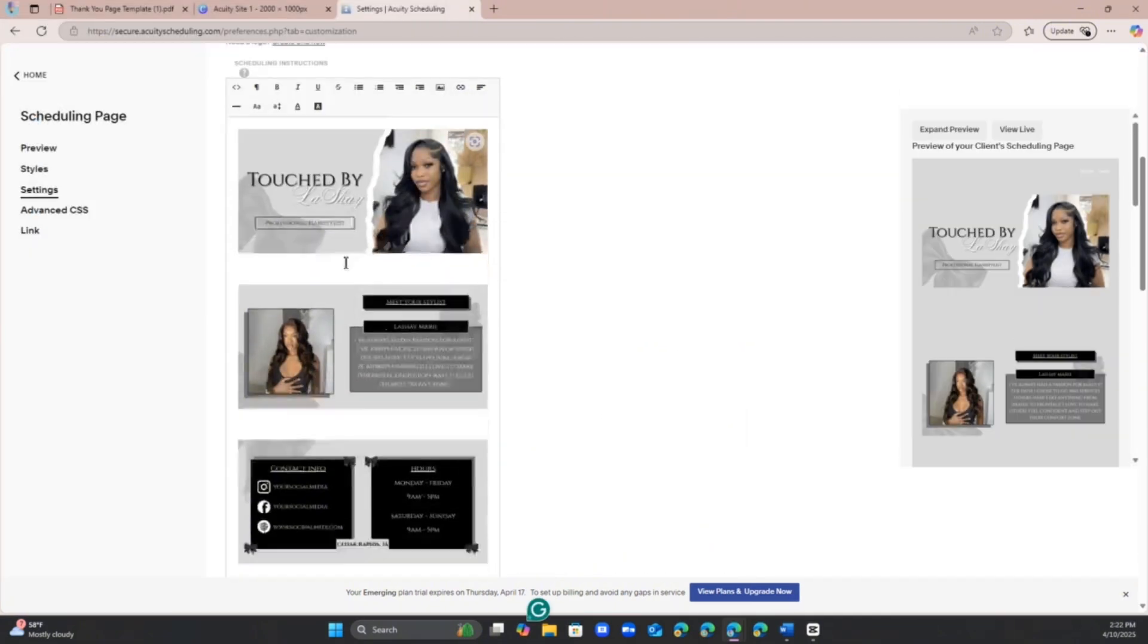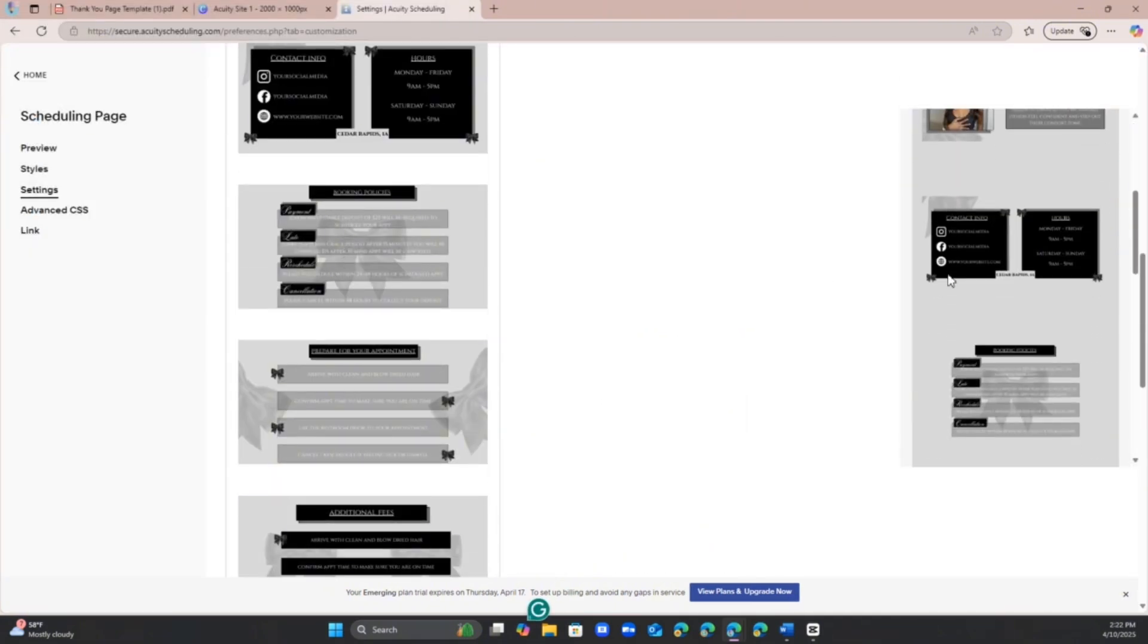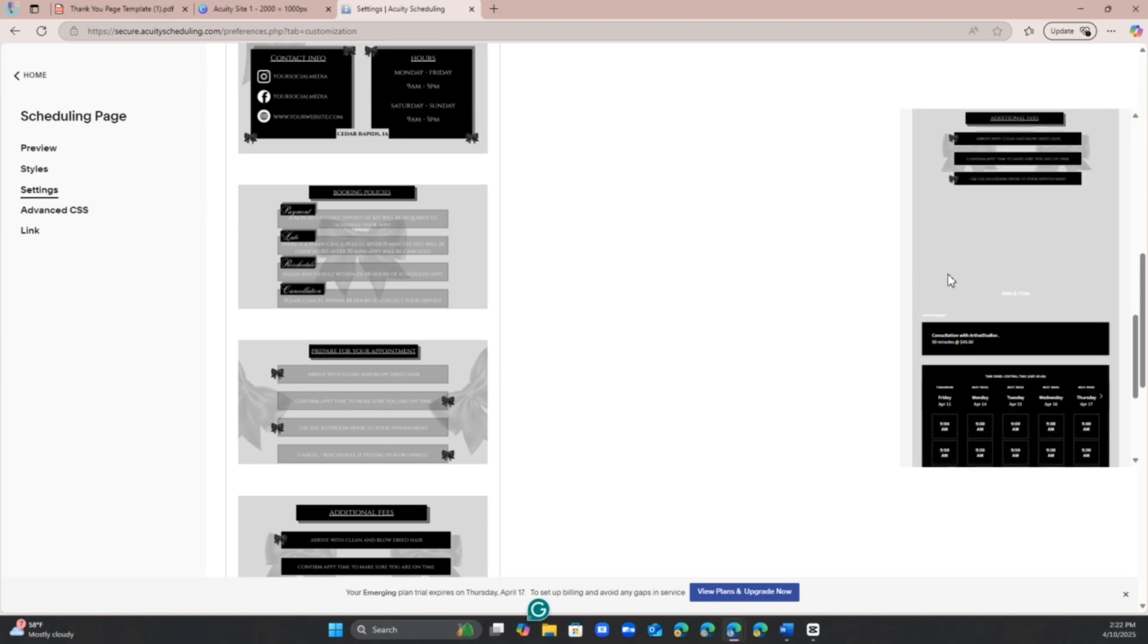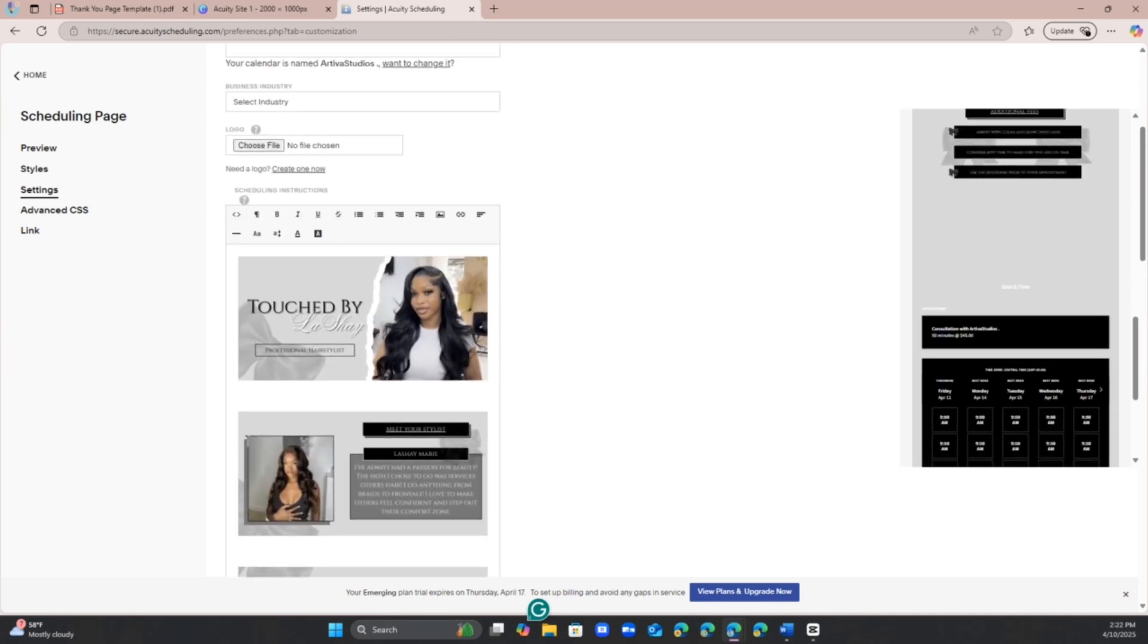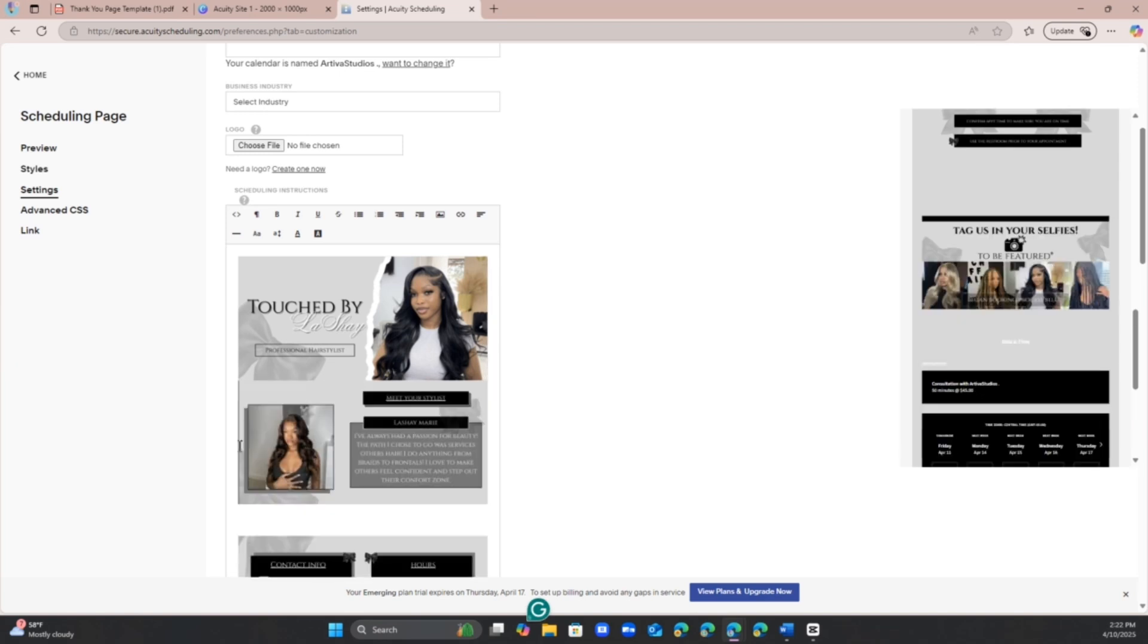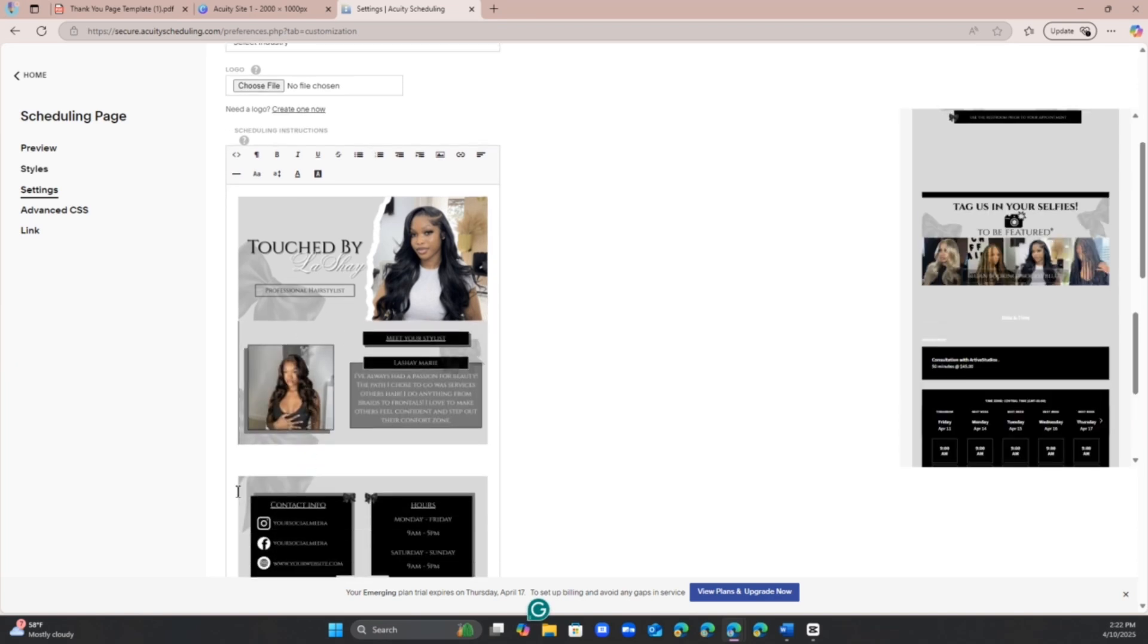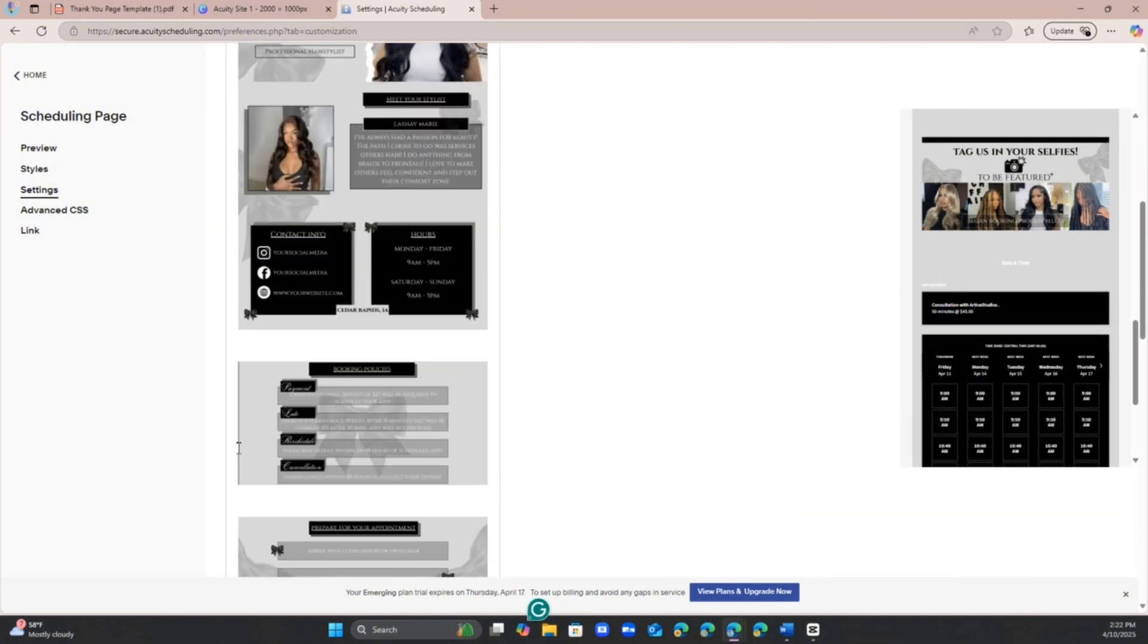Now that you have all of them uploaded, you see how it's kind of spaced out? We do not want that, it looks kind of choppy. So what you're going to do now is you're going to put your cursor on the left hand side and you're going to backspace till there is no space. You're gonna do that with every photo.